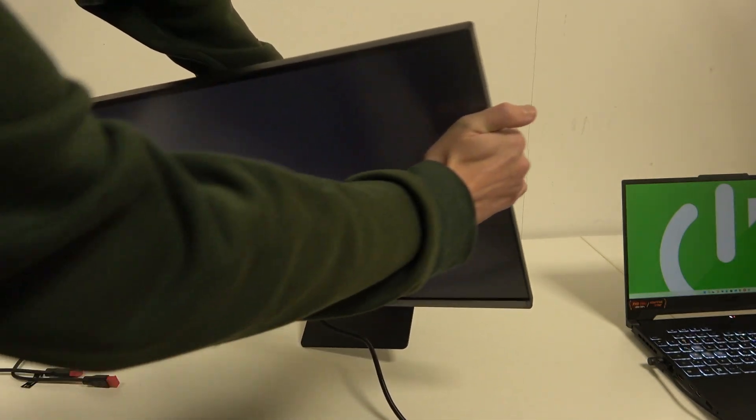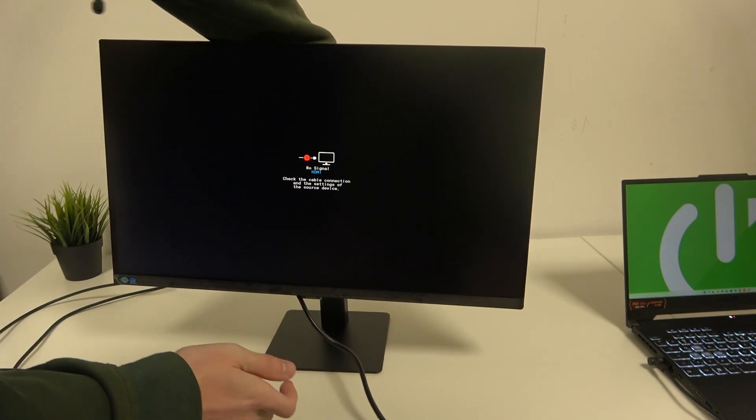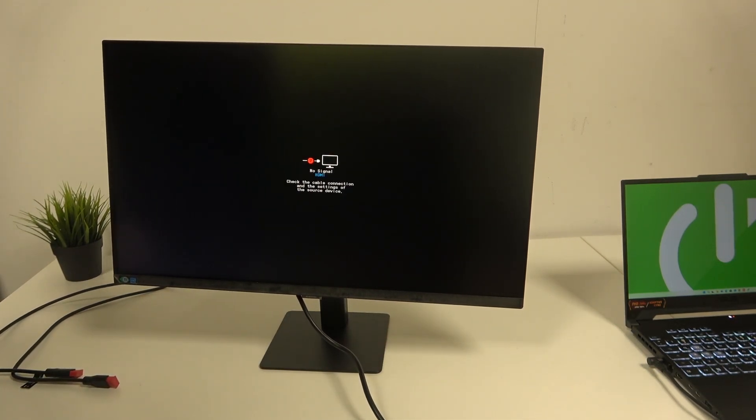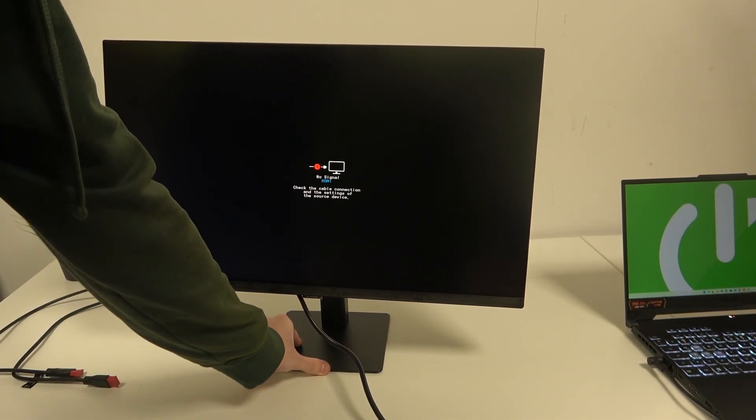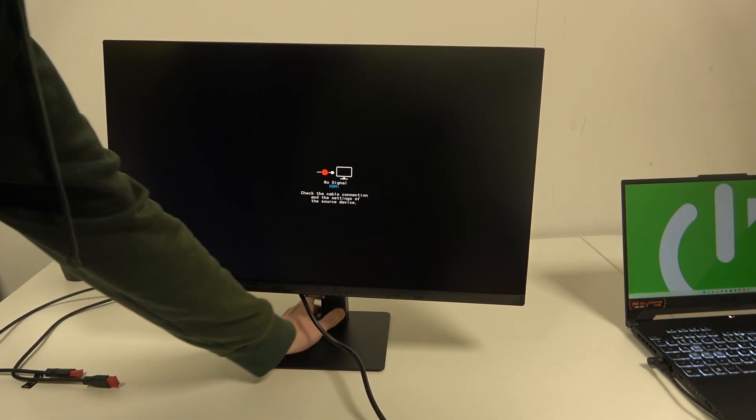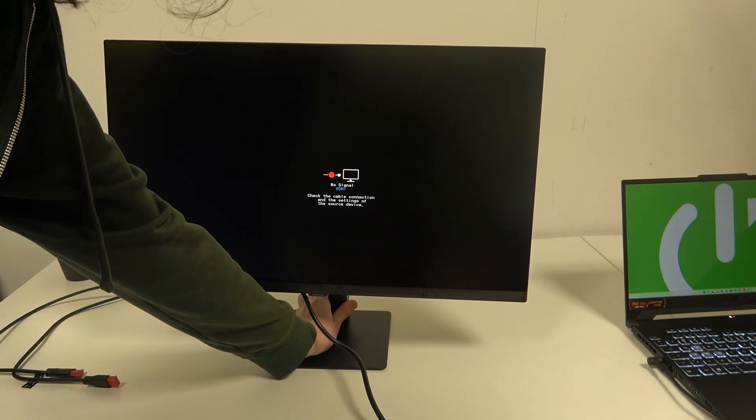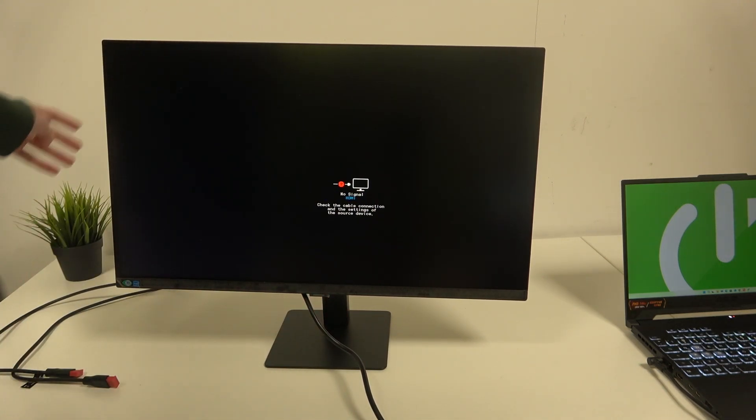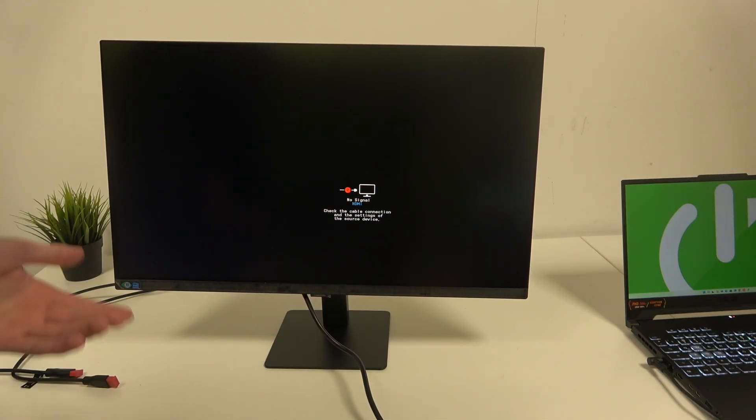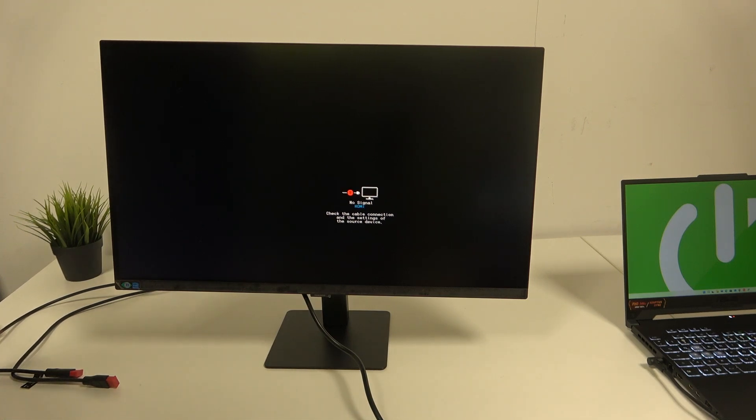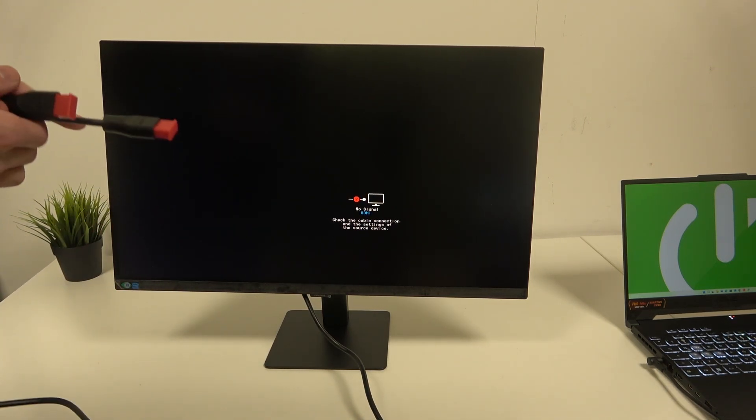So now if we turn the monitor back, we can see that it's working. The power made our screen show bright colors, but as you can see, we don't have a signal yet, and that's where the HDMI cables come in.